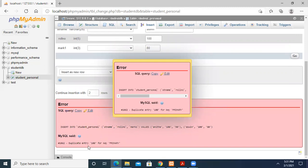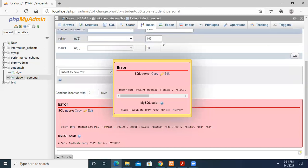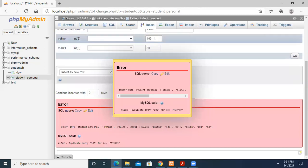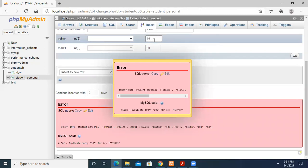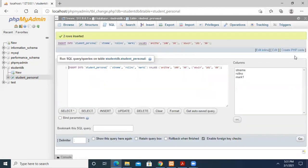When I press Go, it shows duplicate entry error. This is the primary key constraint working. Now I need to edit this - let me change it to roll number 101 with mark 4. Now it saves successfully.